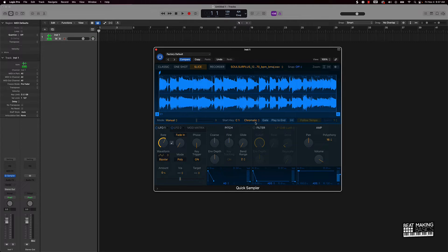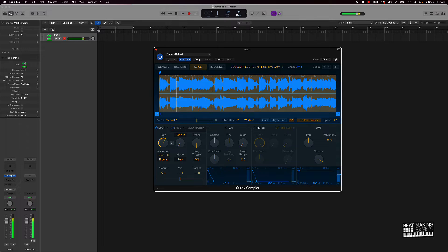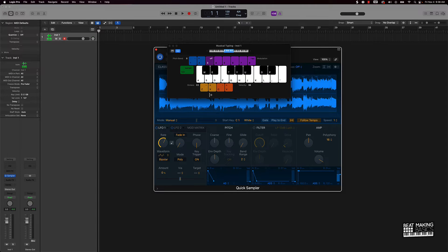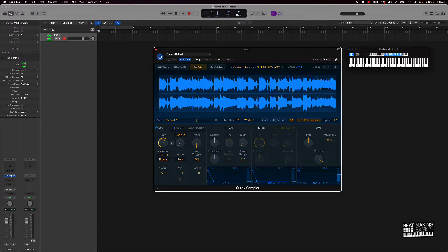We're also going to put this sample on all the white keys — you could do all the black keys but we'll use white keys. We'll start at C1. I'm going to push the Follow Tempo button, and then pull up my Musical Typing. This is going to allow you to see what I'm pressing on the keyboard as we chop up this sample.